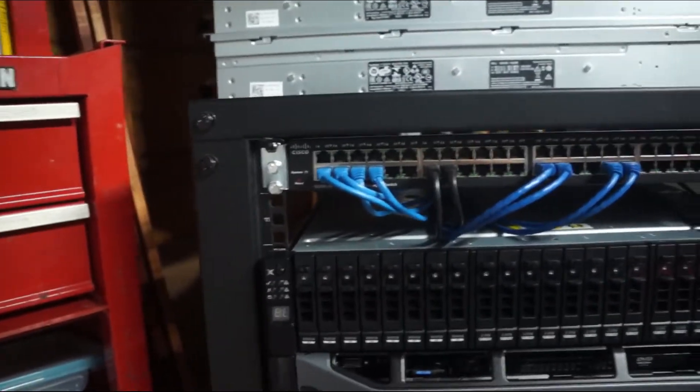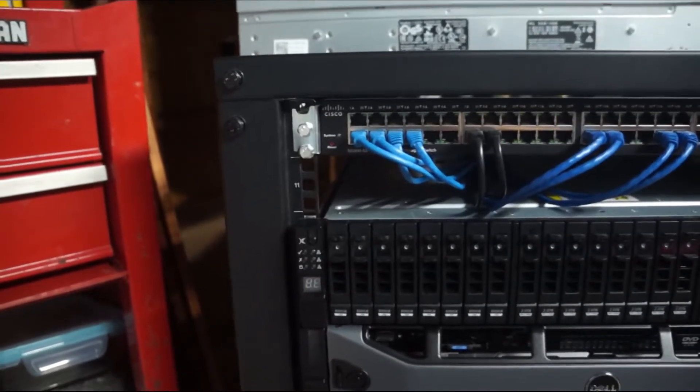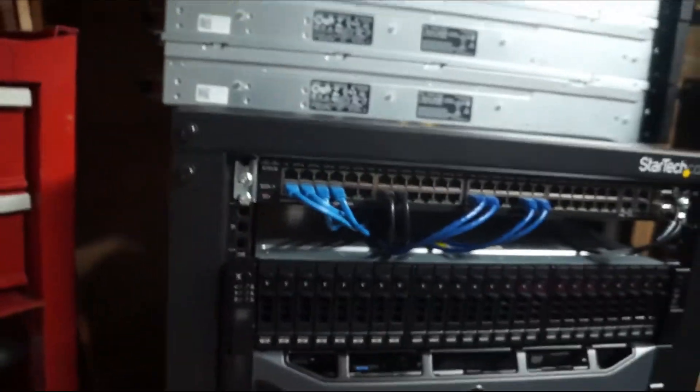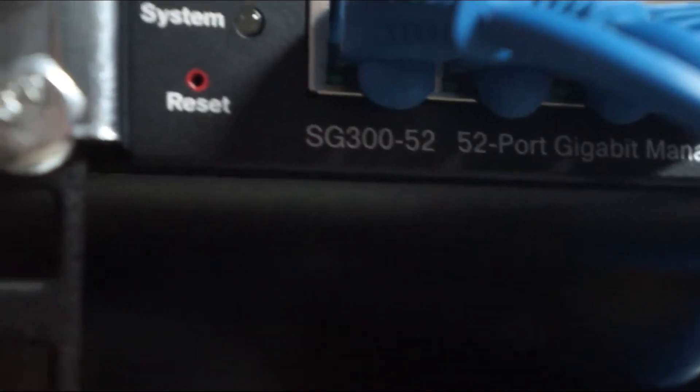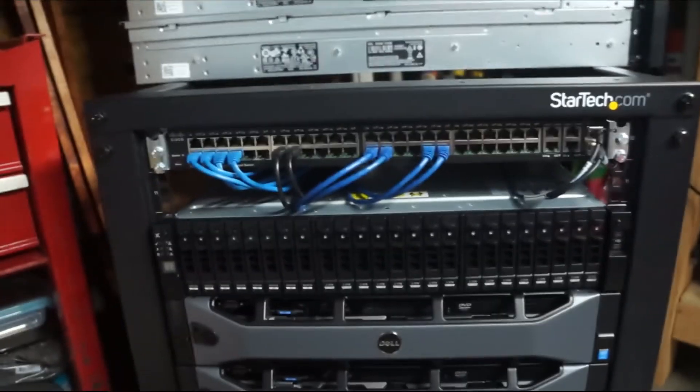Got a network switch up here. This is definitely not going to be the final switch that's going to be used for the setup. It's an SG350-52, so it's a 52 port gigabit layer three Cisco switch.